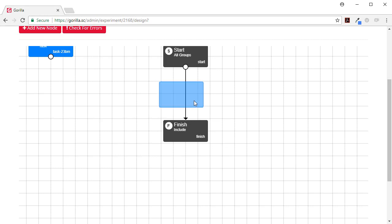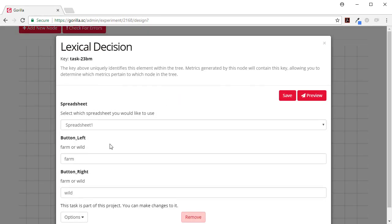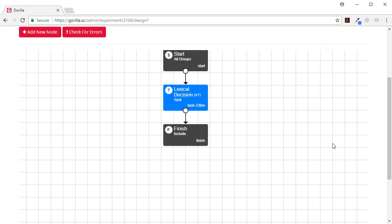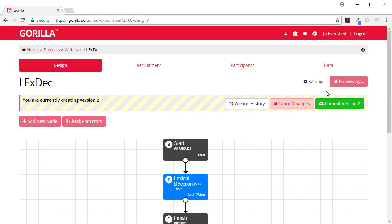So I'm going to put my lexical decision task here and connect it up, but I might want to change the button. So at the moment, let's just preview this.